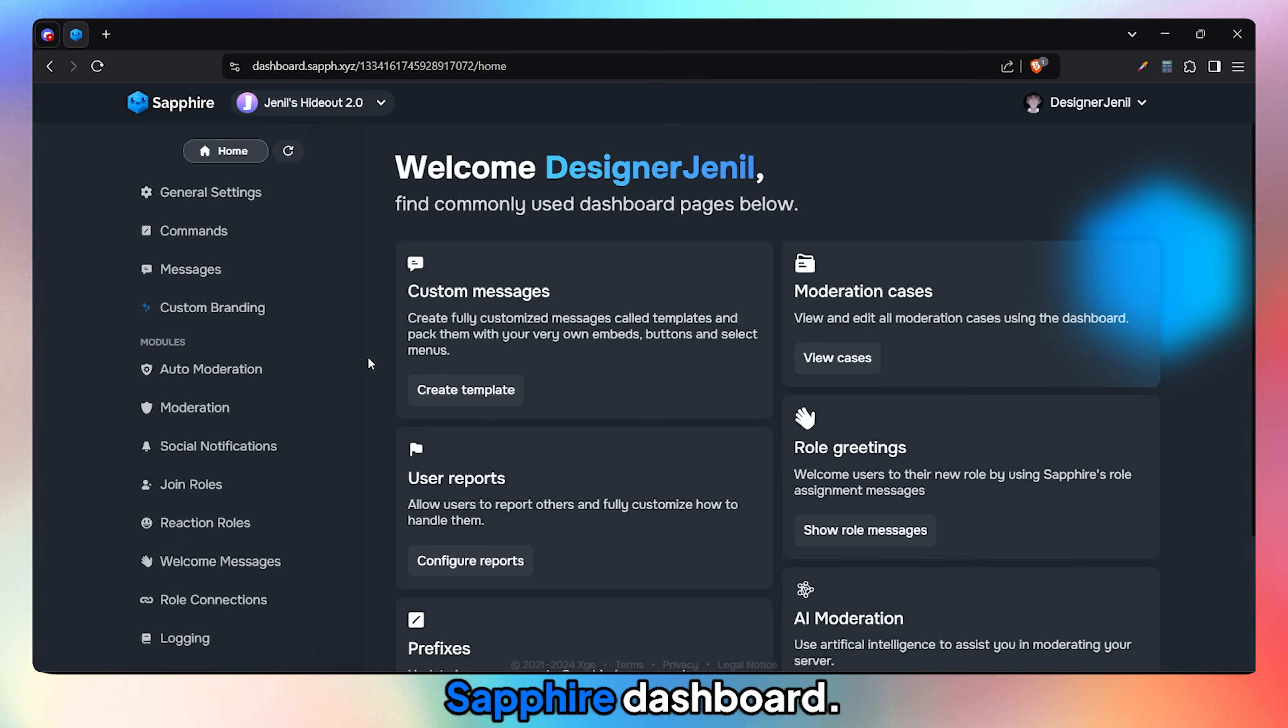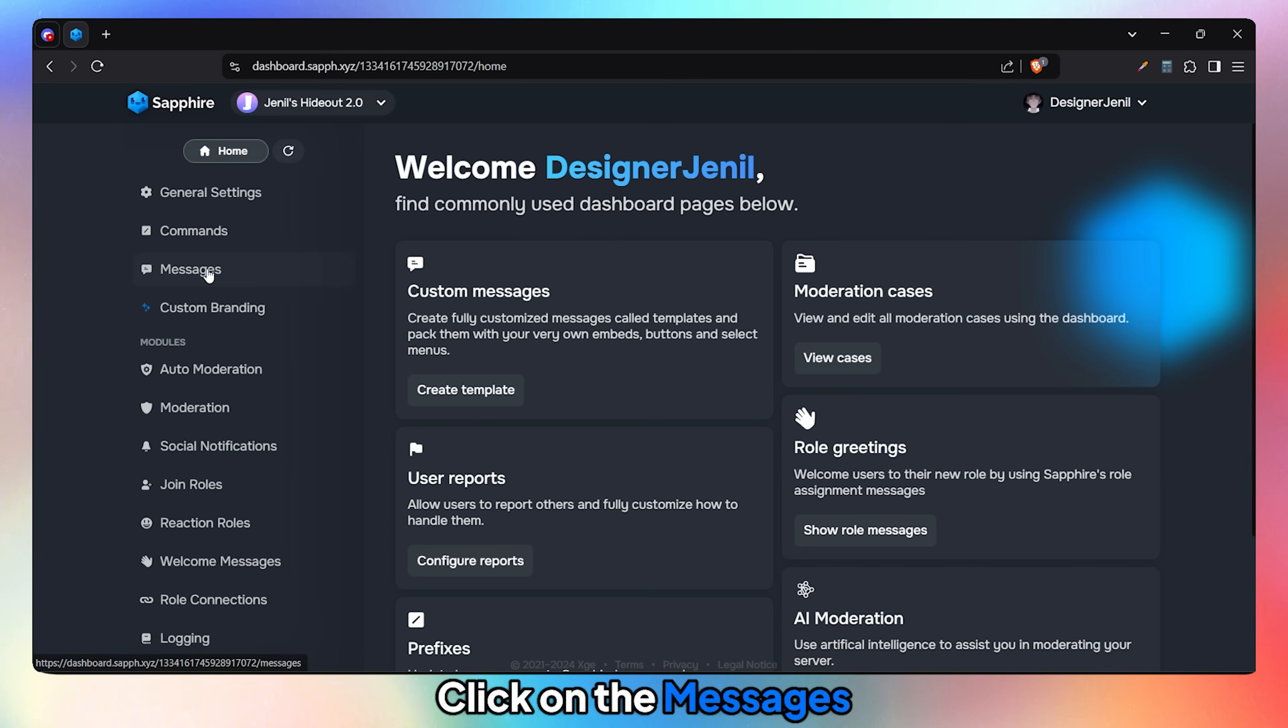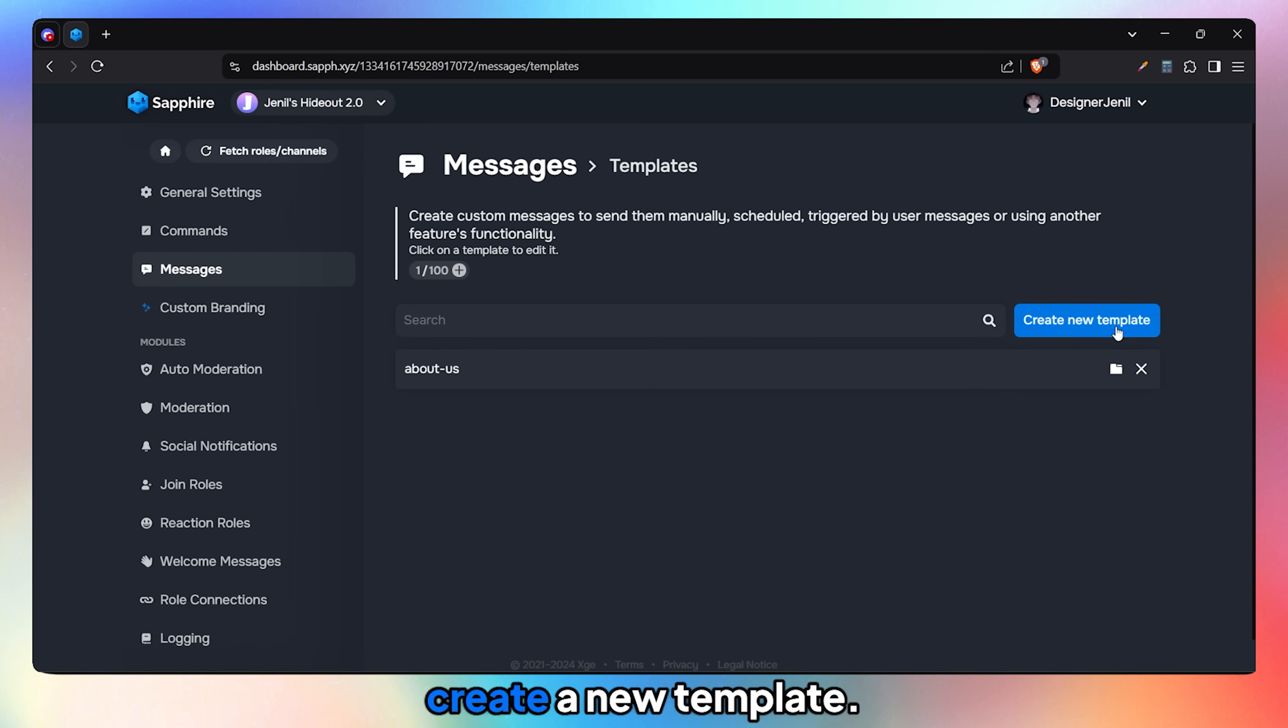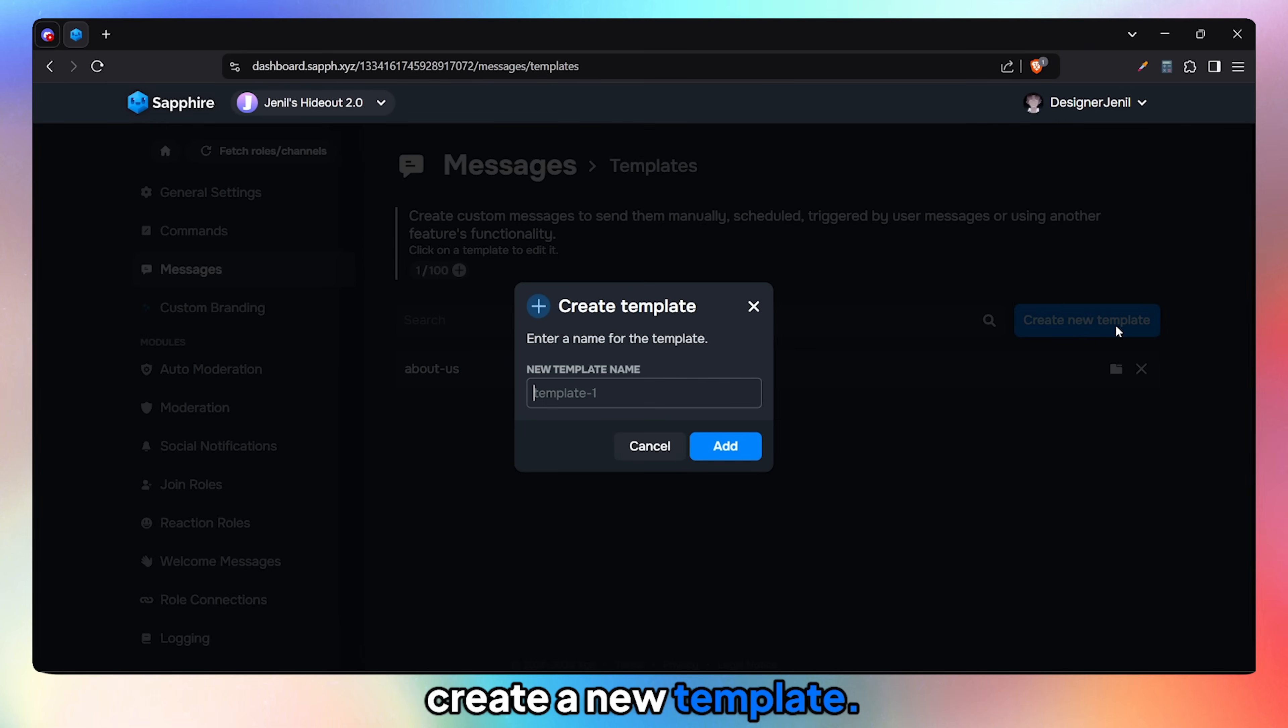Head over to the Sapphire dashboard, click on the Messages tab, then Templates, and create a new template.